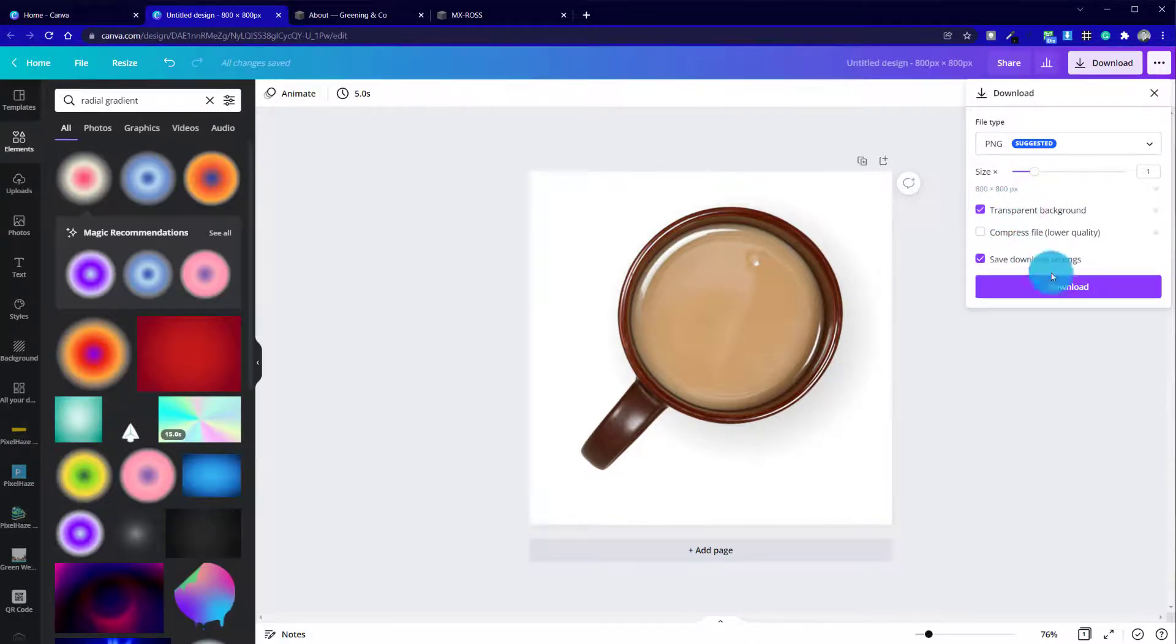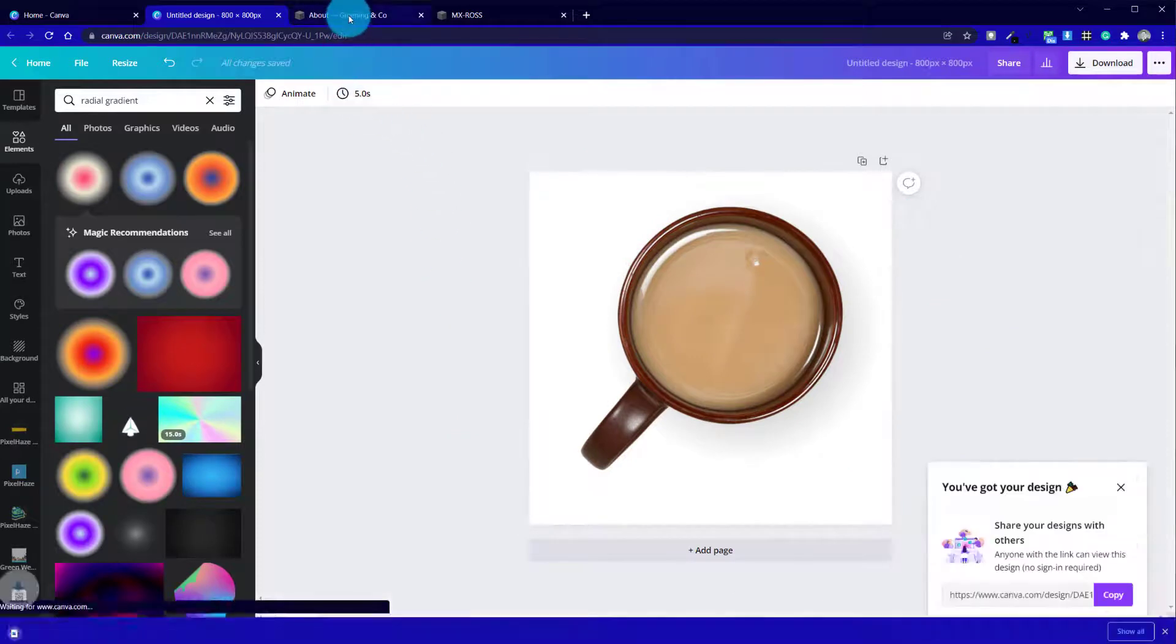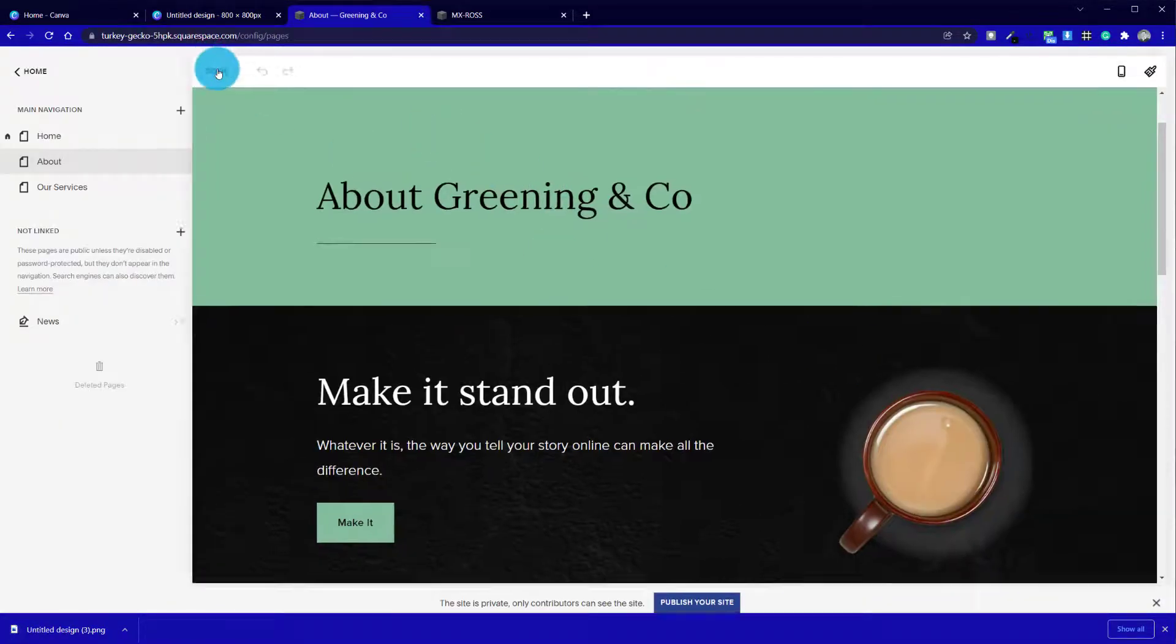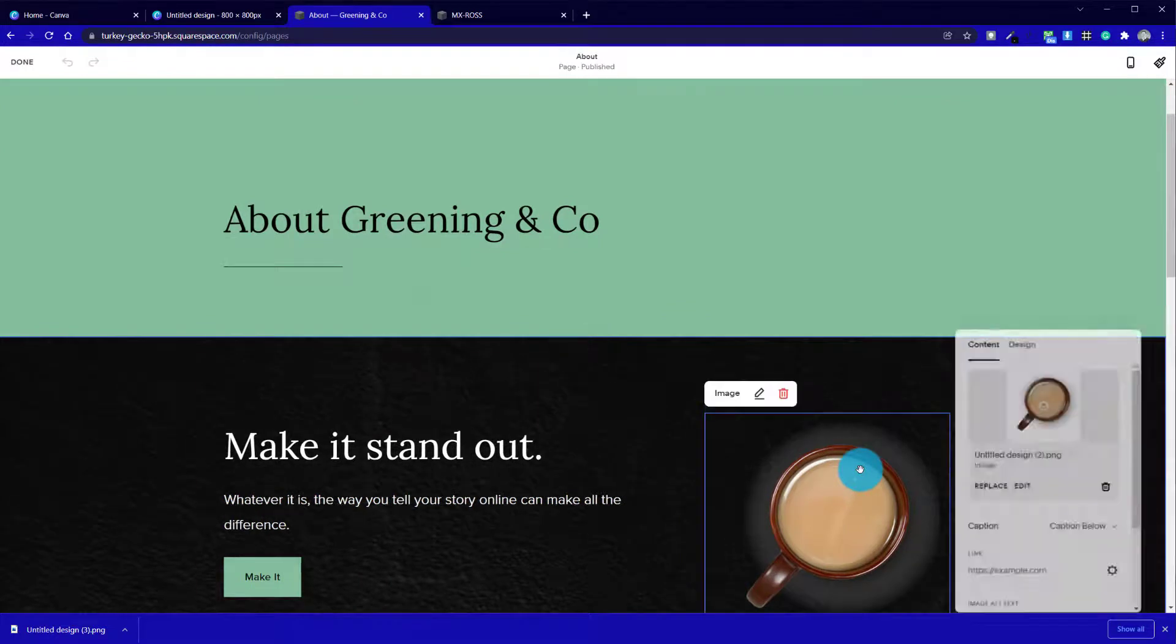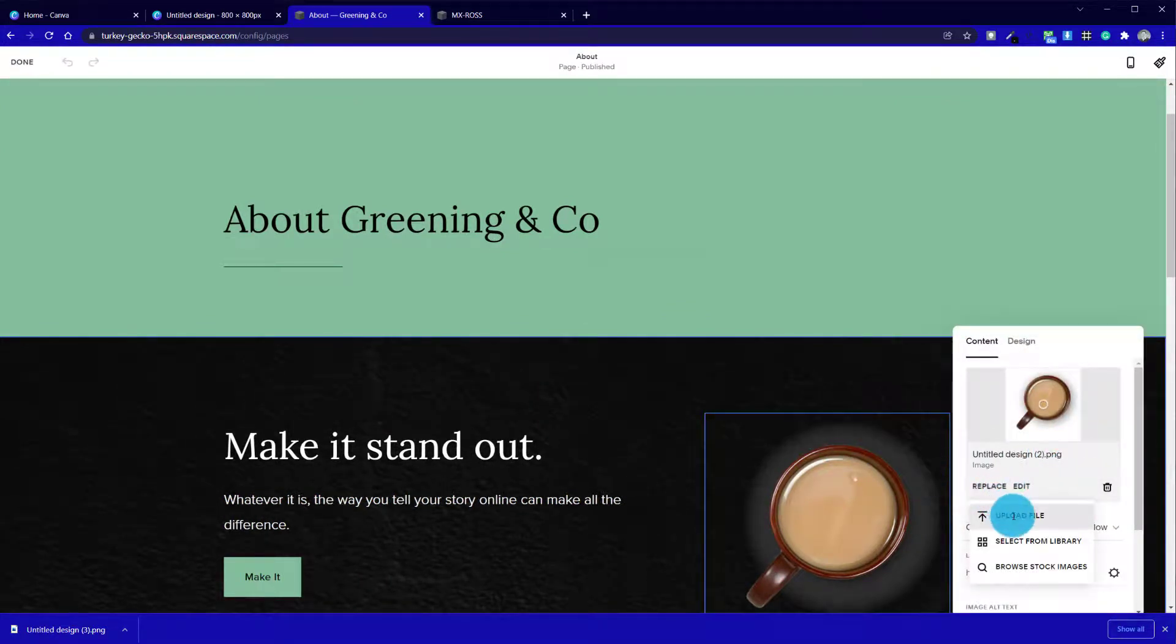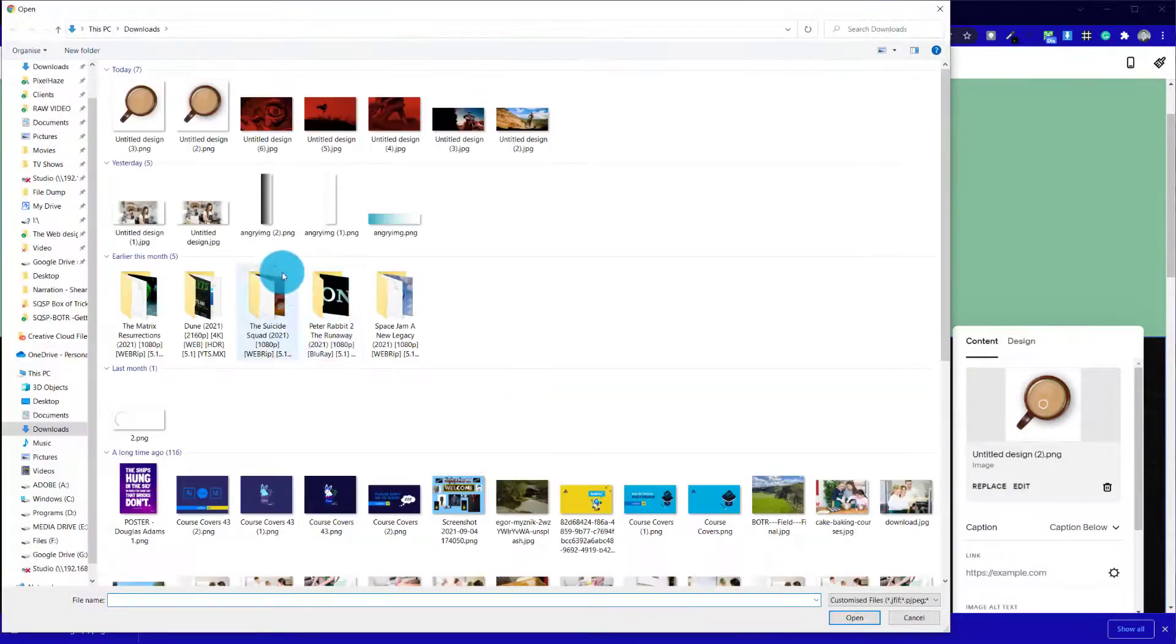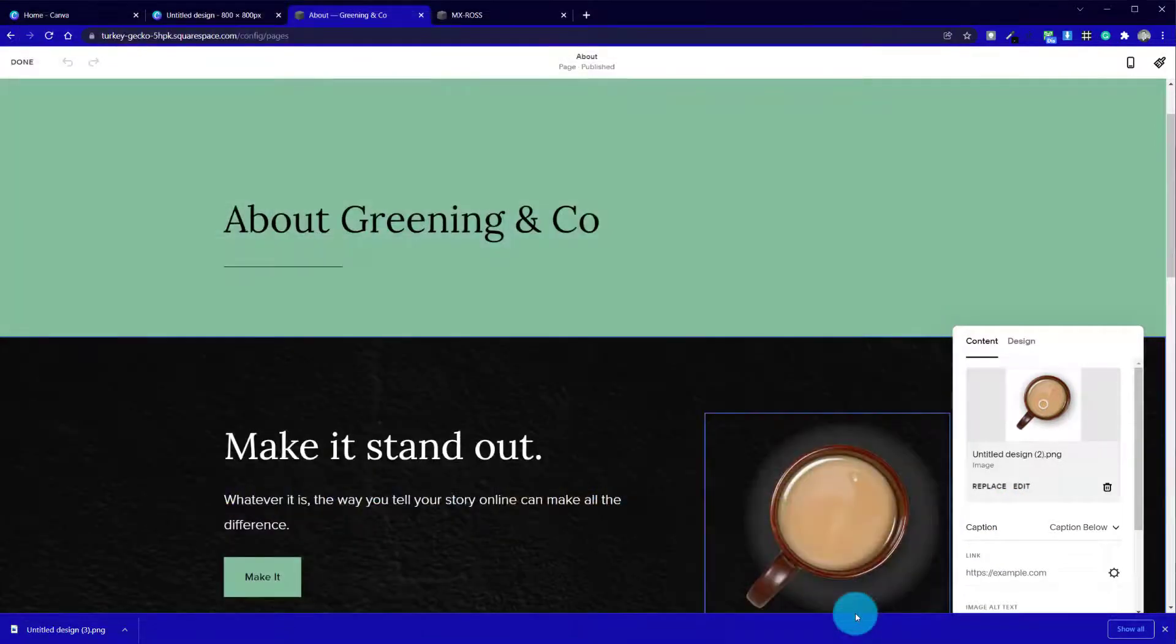Again, it's remembered the settings this time, so that's good. Head over to our website, and this should be the final step. So we replace the photo, upload, choose our new version.